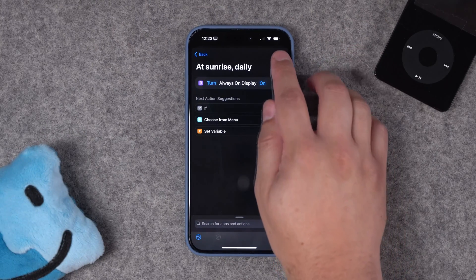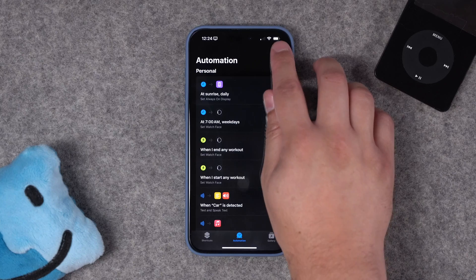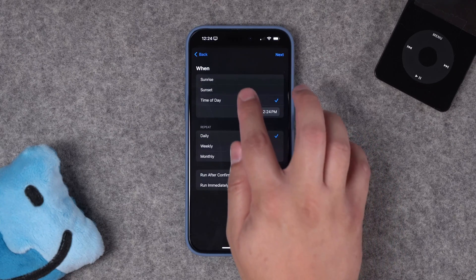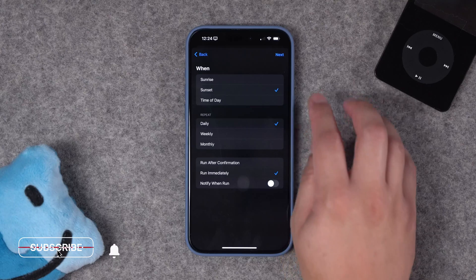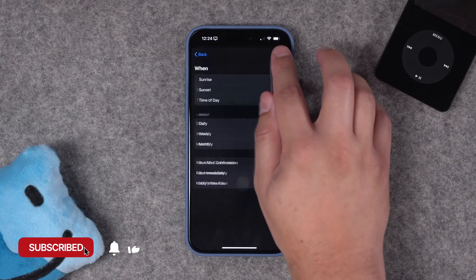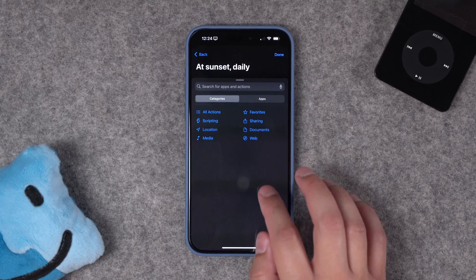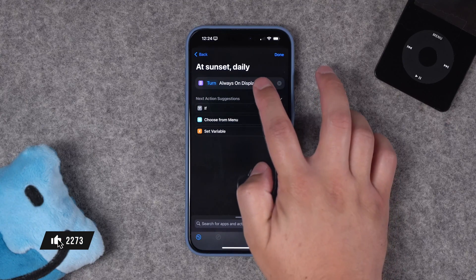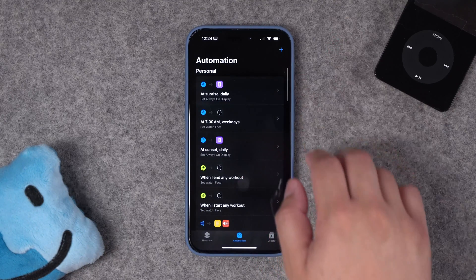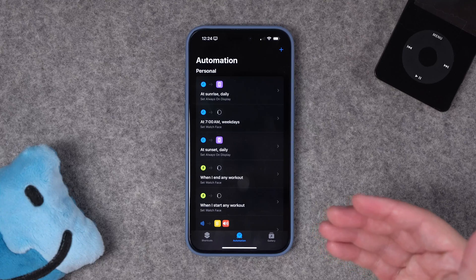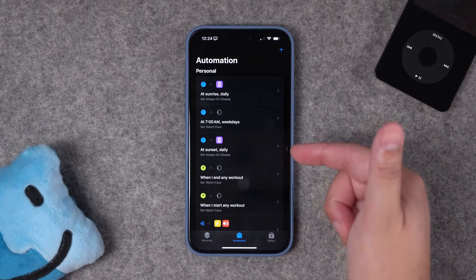That's the entire automation. We'll hit done, and if we wanted to, we can create a second automation. This will also be time of day — let's do sunset. This will be weekly, run immediately, hit next, and we're going to do the same process, adding a single action: set always on display, and this time we'll choose off. Now, if you have a 14 or 15 Pro, always on display will enable every day at sunrise, and disable every day at sunset.